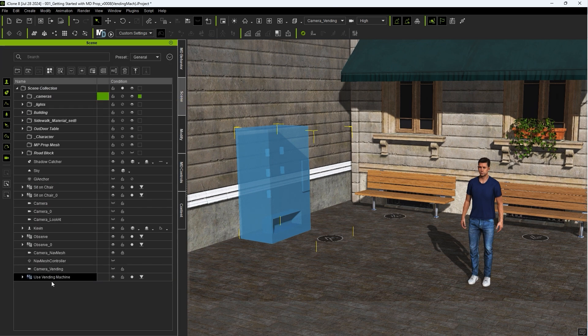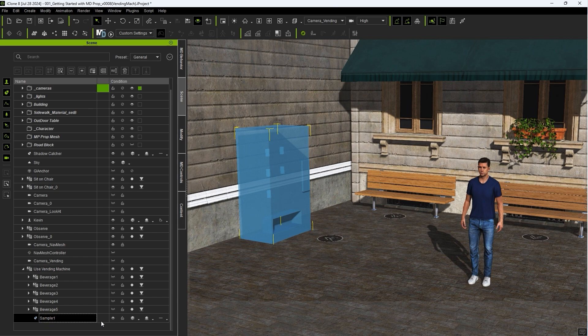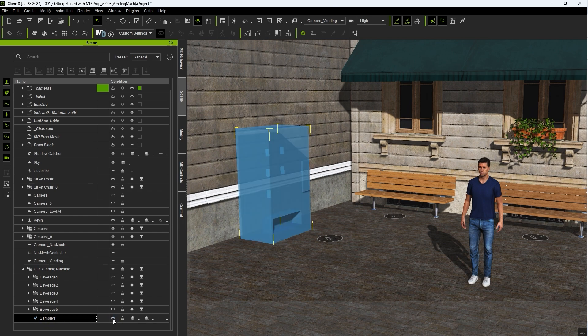If we look at the structure of this MD prop, you can see that it contains five beverage mesh dummies inside the main vending machine mesh.